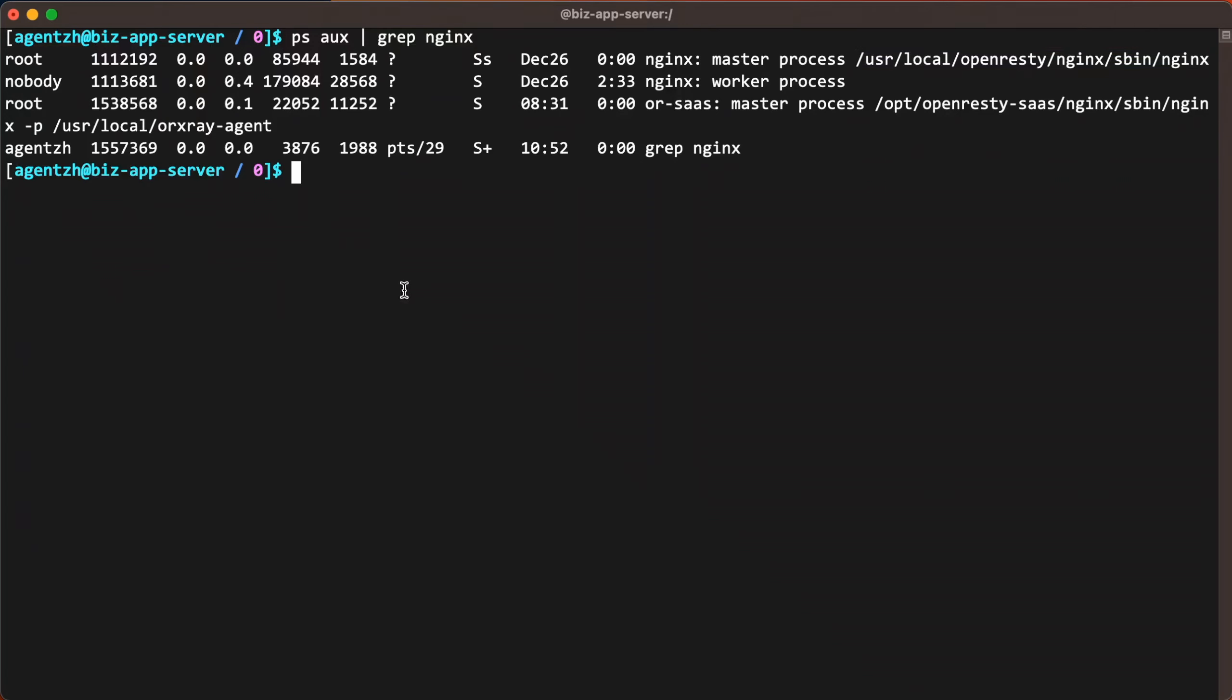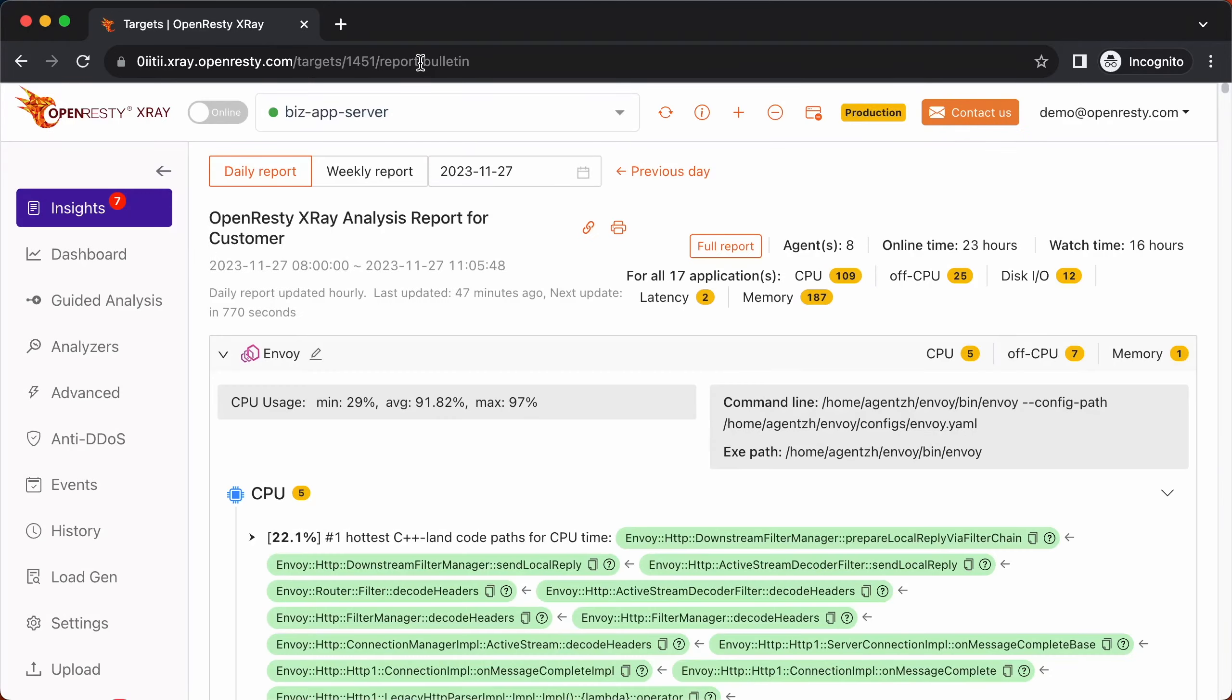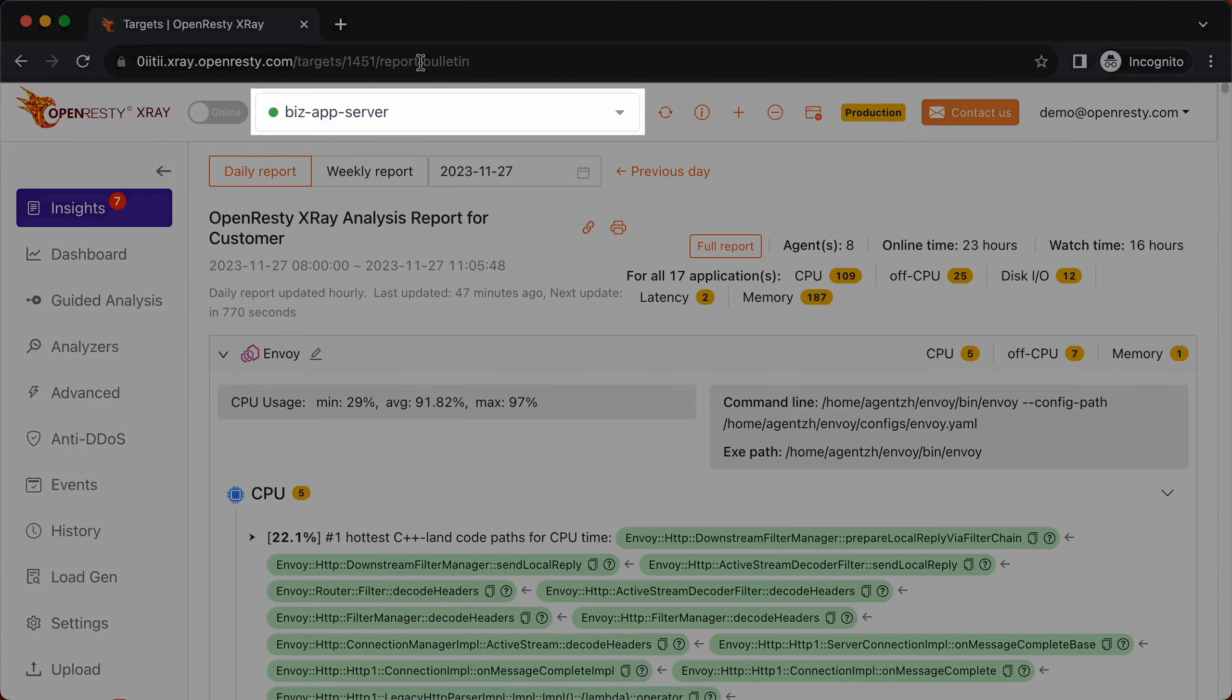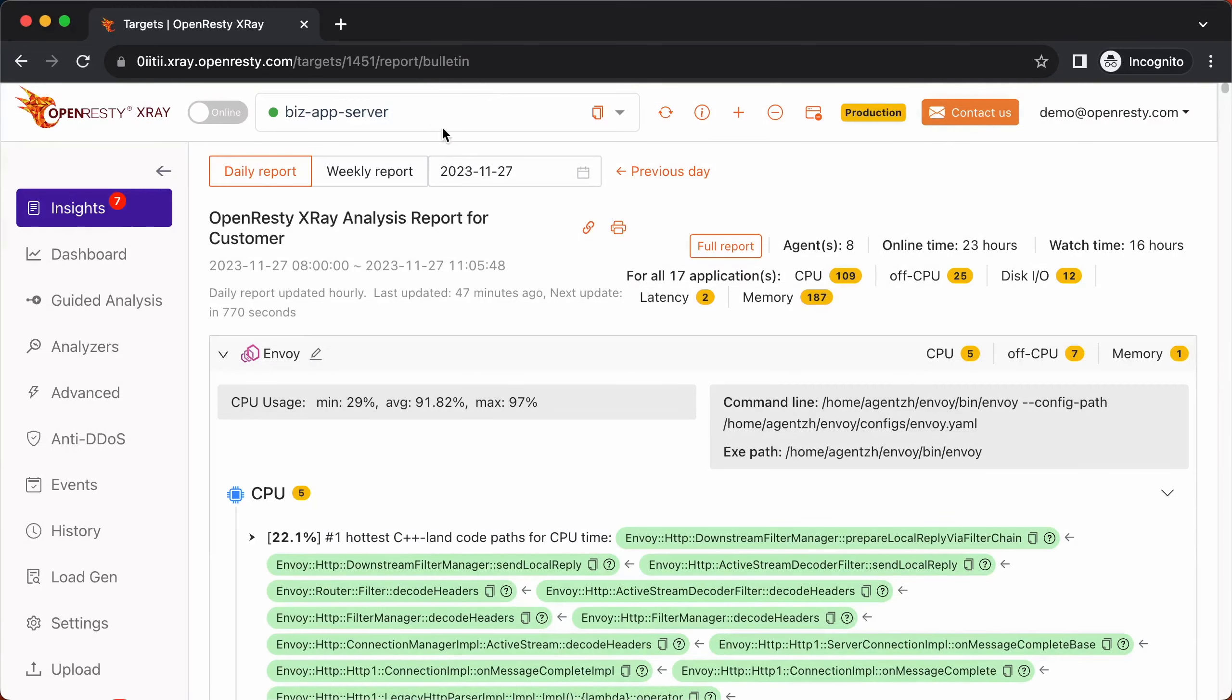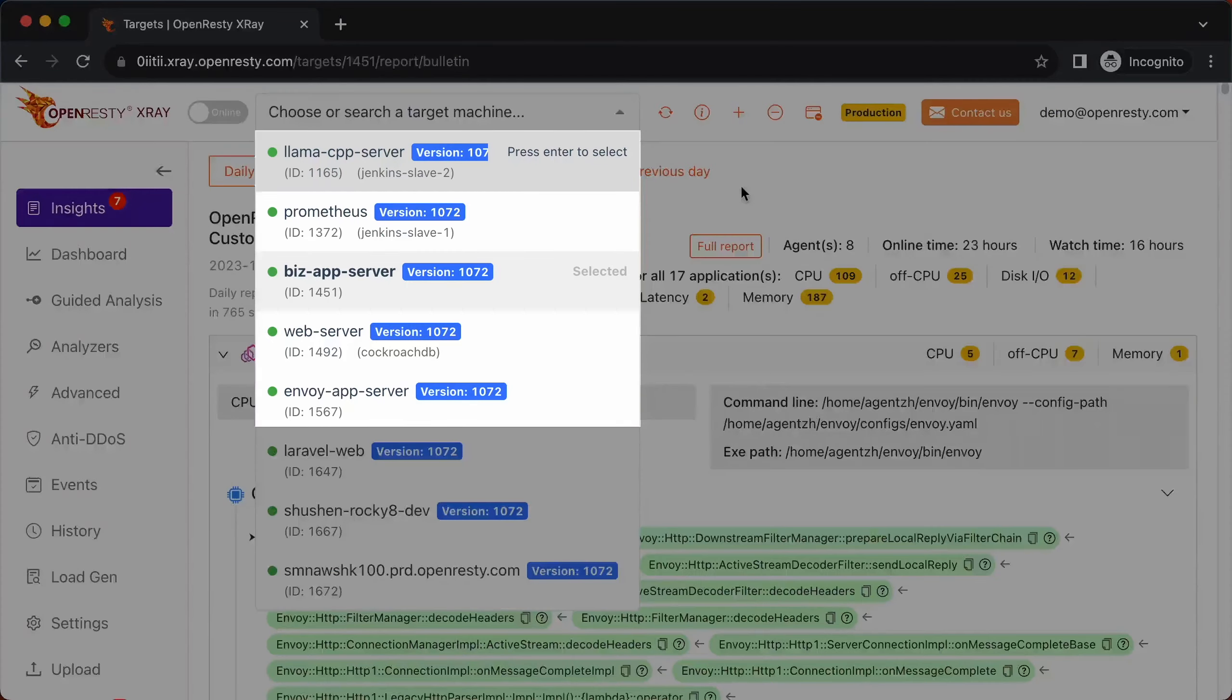Let's use OpenResty X-Ray to analyze these 504 response errors in real time and figure out the root cause. Open the OpenResty X-Ray web console in the web browser. Make sure it is the right machine you are watching.